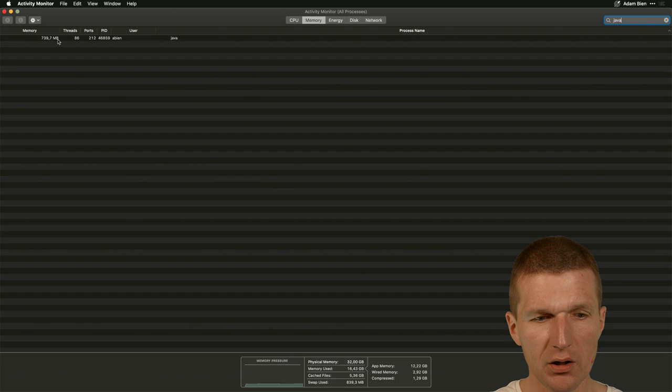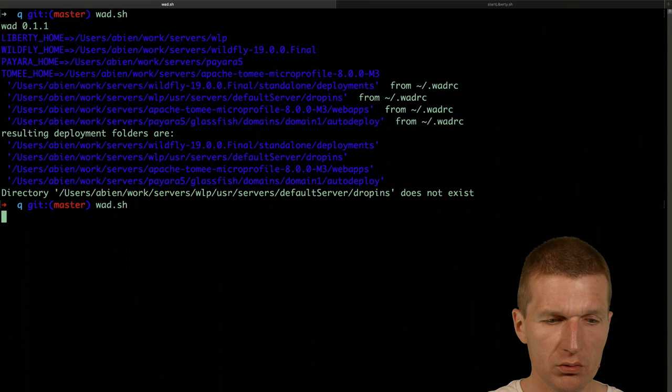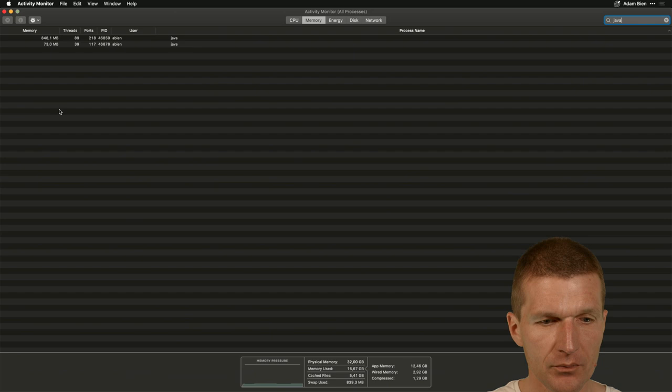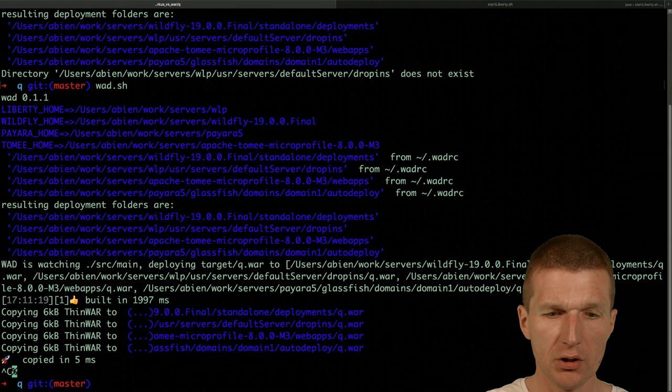Now I will start WAR which will deploy the application to Open Liberty. So now we have two processes running, this one and WAR. So I will kill WAR again because the application is already deployed.